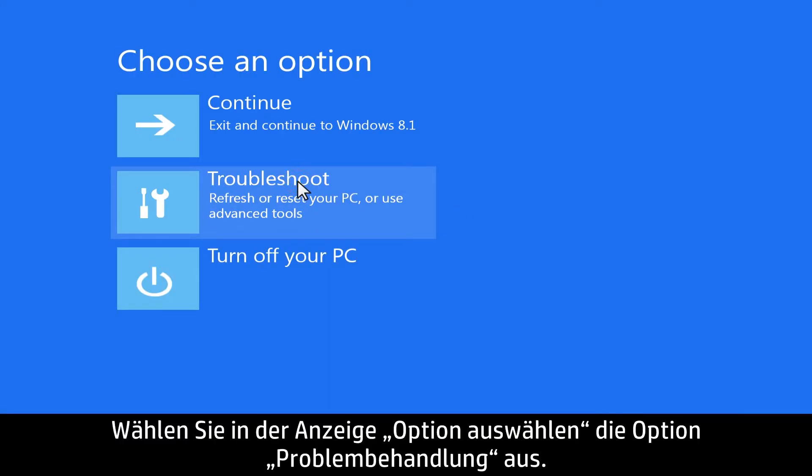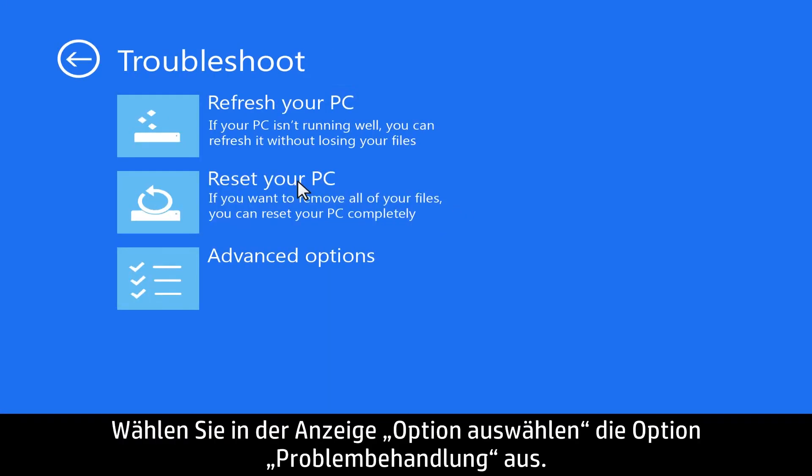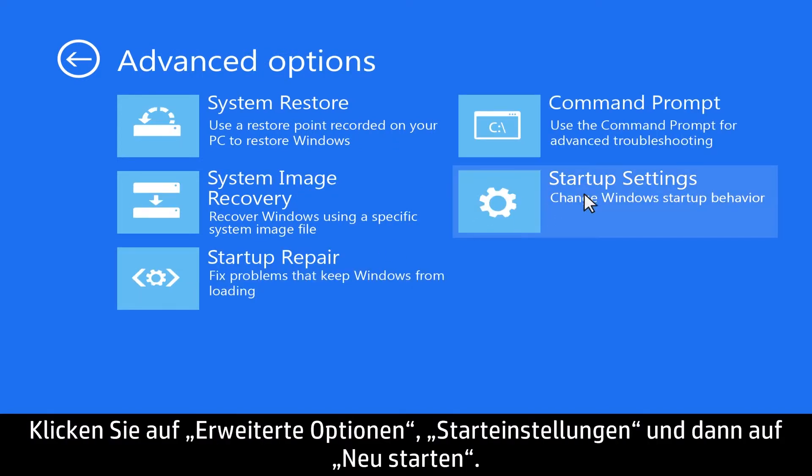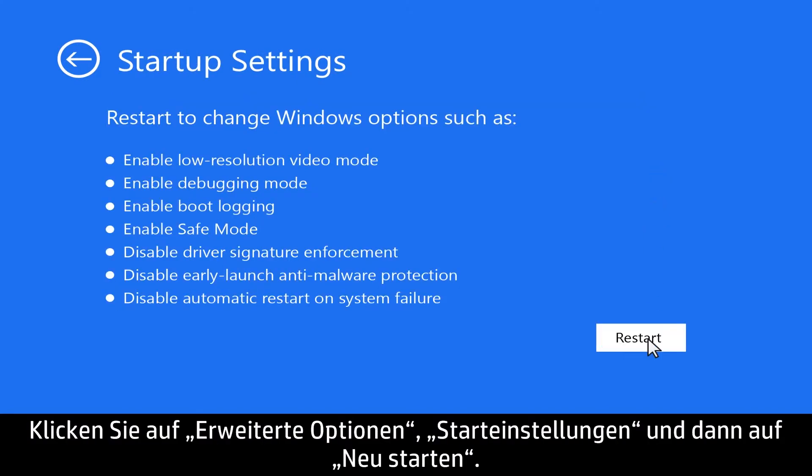Select Troubleshoot from the Choose an Options screen. Click Advanced Options, Startup Settings, and then Restart.